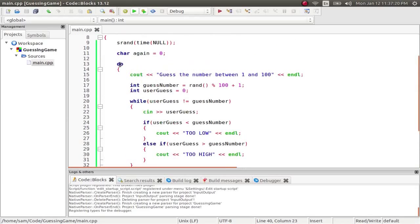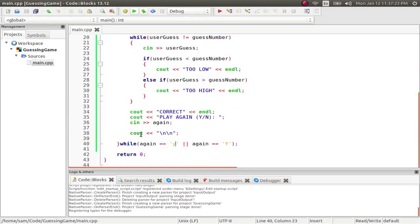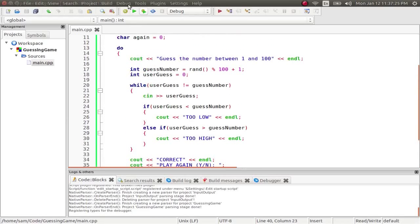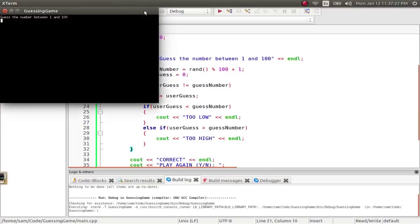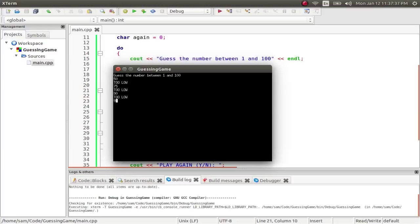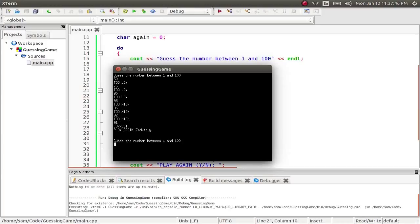So, by putting the entire guessing game within a do while loop, it makes sure that it runs the game at least once. And if I run this, I can see, guess a number between 1 and 100. Put in 50, too low, 75, too low, 90, too low, 95, too high, 93, too high, 92, 91, oh, there it is, correct. So, I've hit y, it starts again.